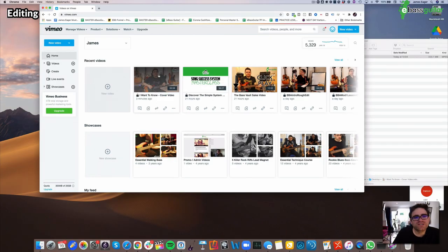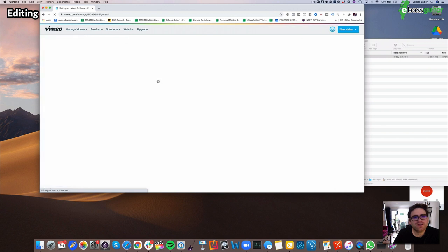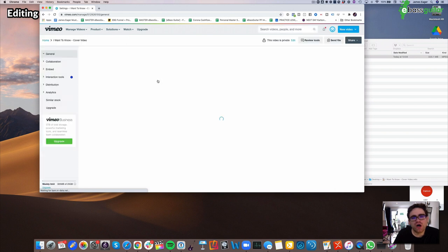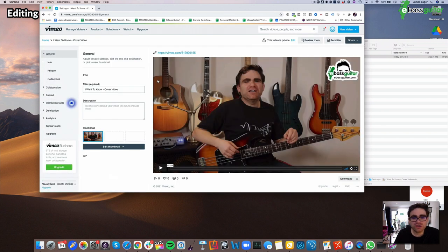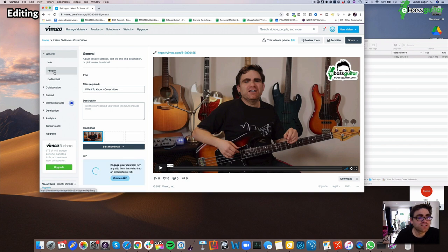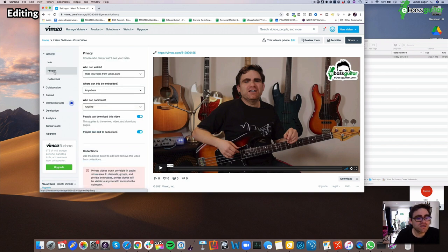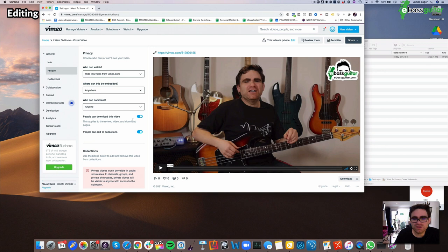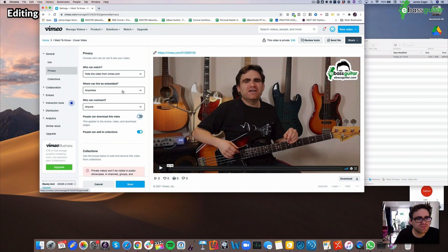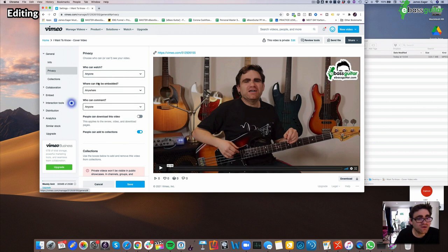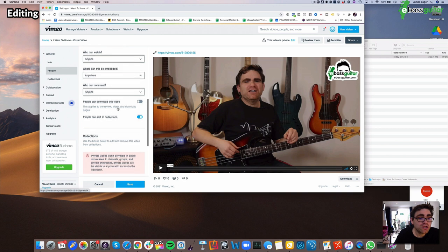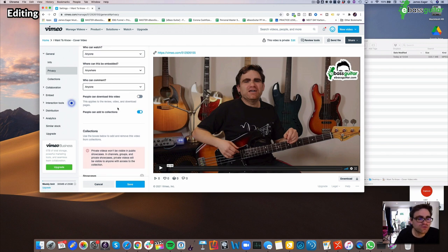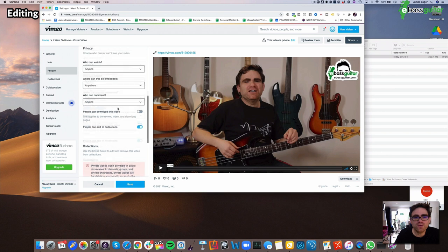So once your video is uploaded, all you need to do is click into it like this, and there are a whole bunch of settings that you can choose to control who can see it. So the first thing I recommend to do is go to 'privacy' like this. I'm very happy for anybody to watch this video. I don't want anybody to download it, but I'm happy for it to be embedded anywhere. I don't actually even mind it being on vimeo.com as well because I'm happy to share this to the world. But I suggest you have a look through these settings to see which ones you're comfortable with.